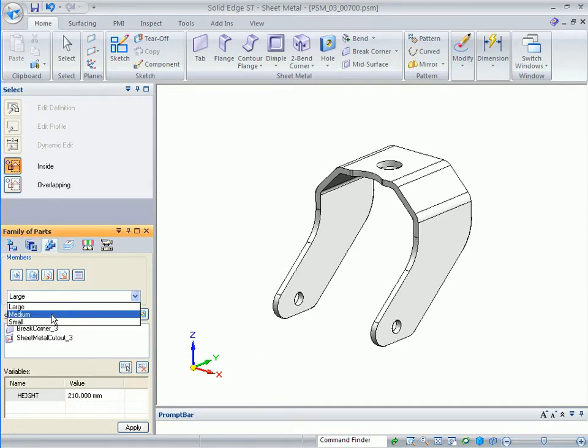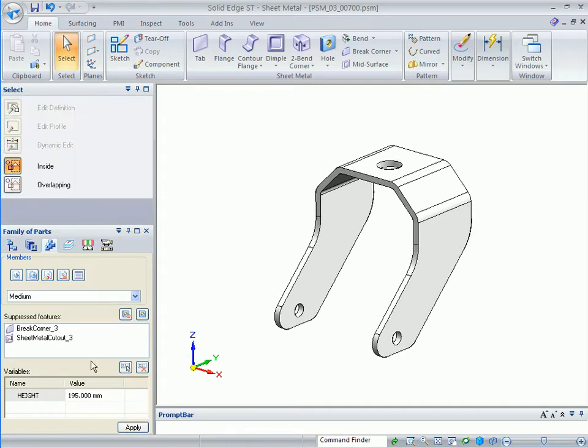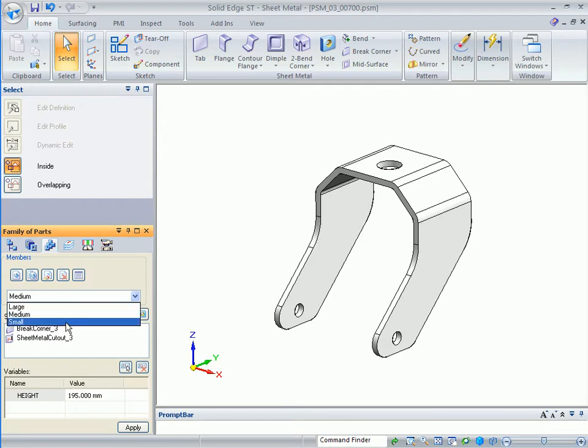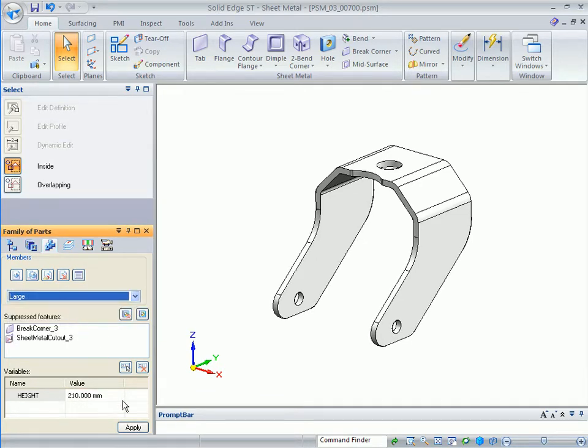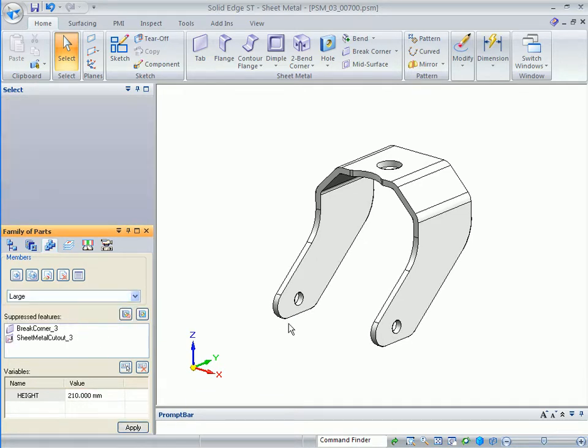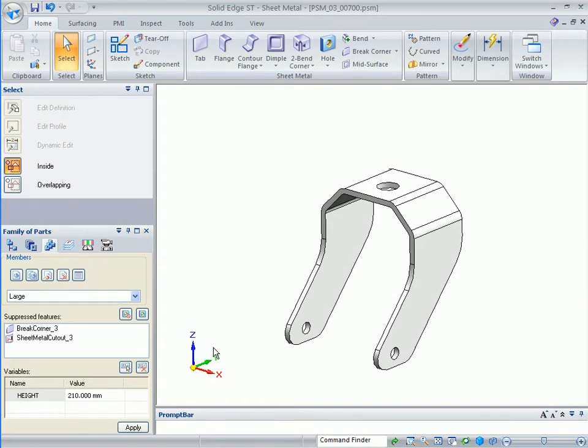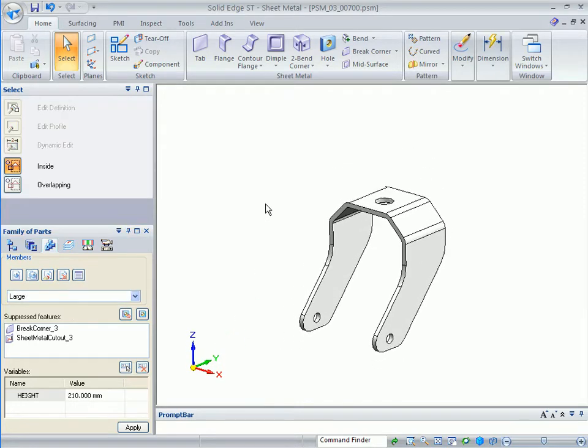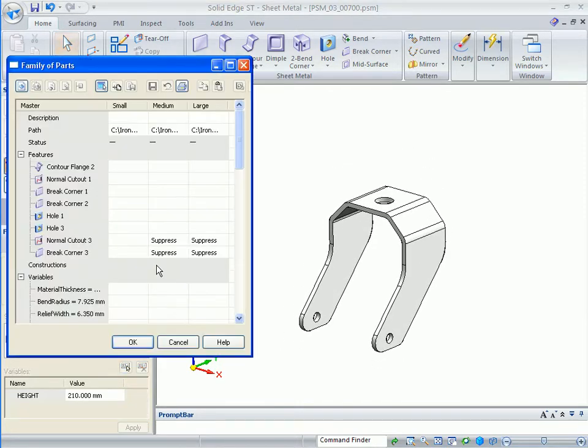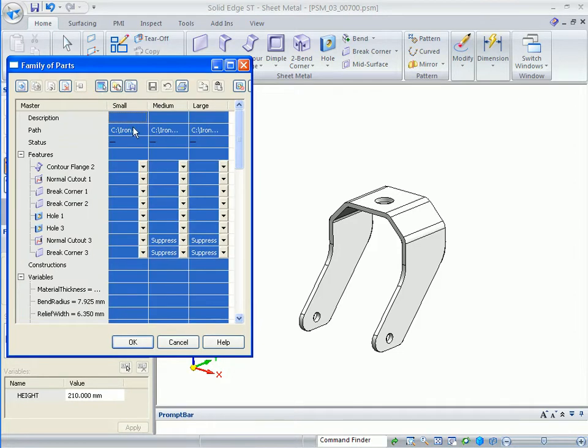Now if I want to see my changes, I can just select them from here and apply. In order for this family of parts to be usable inside of the assembly, what I want to do is select all members.